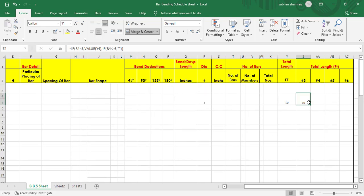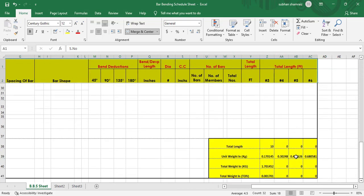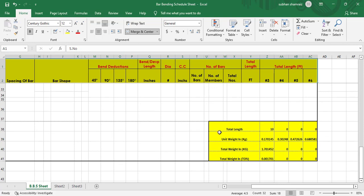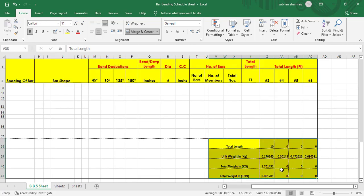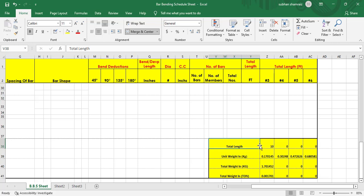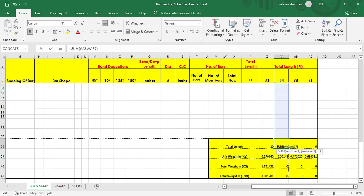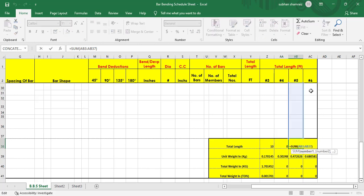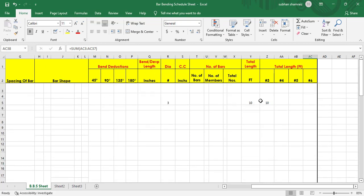When we actually create a BBS you will understand this fully. Now at the end we need to find out the total weight of the steel — this is our main aim. I have created a summary section where the first column is total length. A SUM formula adds all values under the number 3 column, then all values under number 4, number 5, and number 6 columns, giving total lengths per dia.